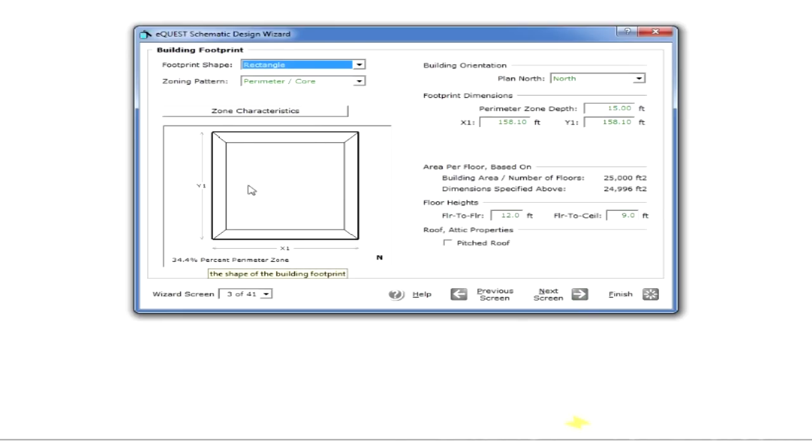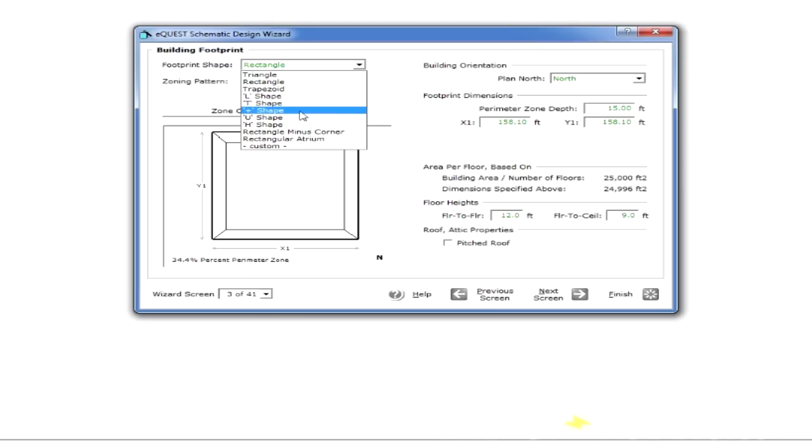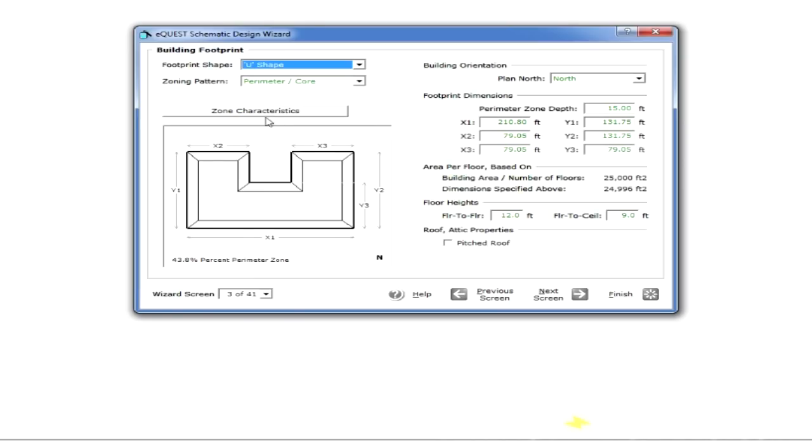The next screen, we set up the basic layout of the building, and there are several shapes to choose from. Please note, you can even draw the shape, though that's getting way more advanced than we need for now. Let's just say we have a U-shaped building.